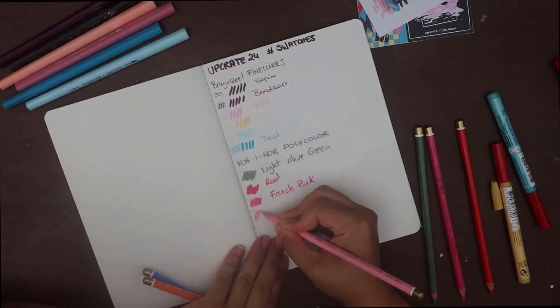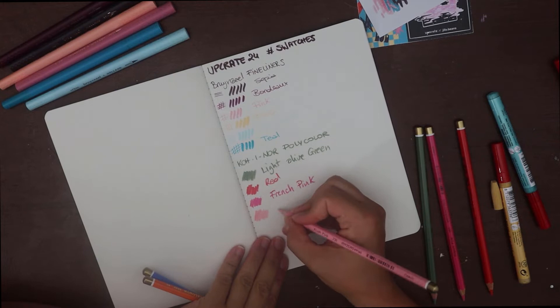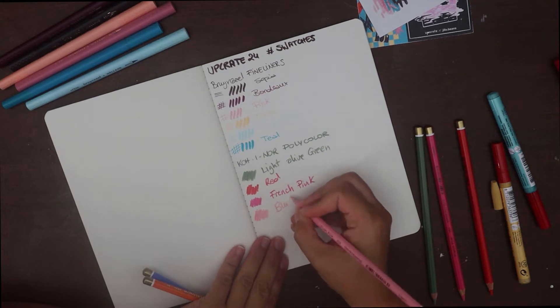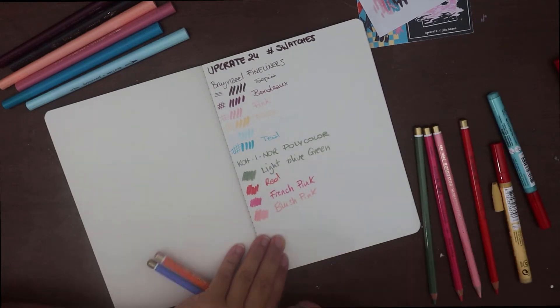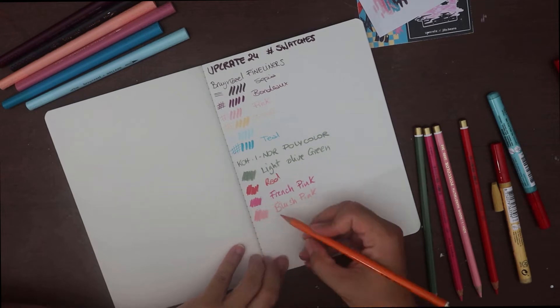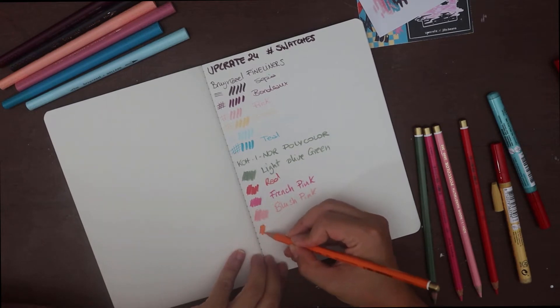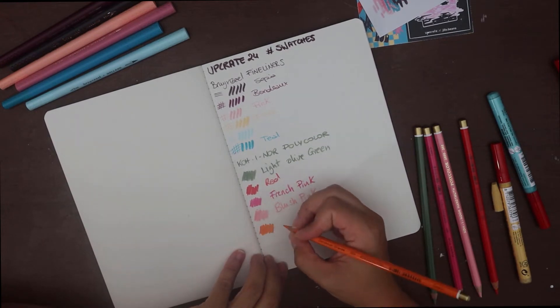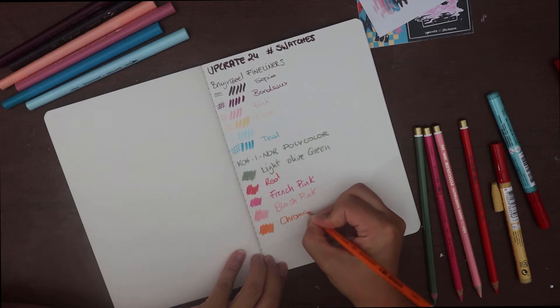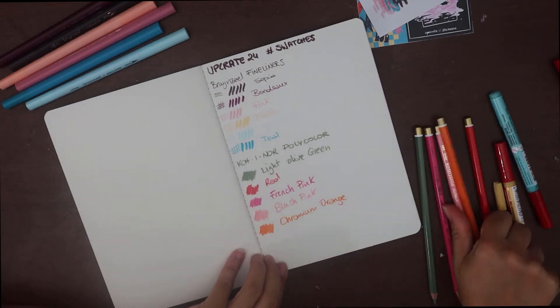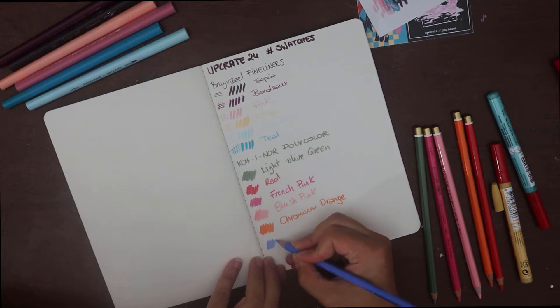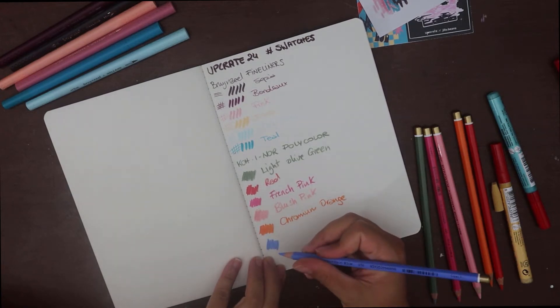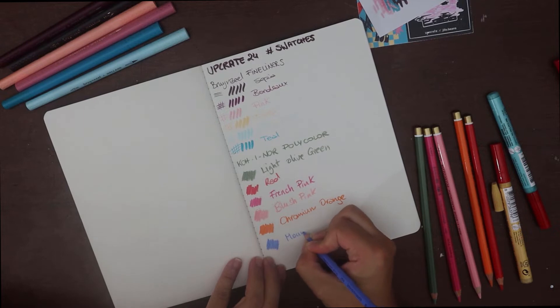They are a bit softer than a Polychromos, I would say. And they have a bit of a crumbly lead if you sharpen them too much, but I find they blend pretty well and they are really pigmented. I enjoyed using them a lot.